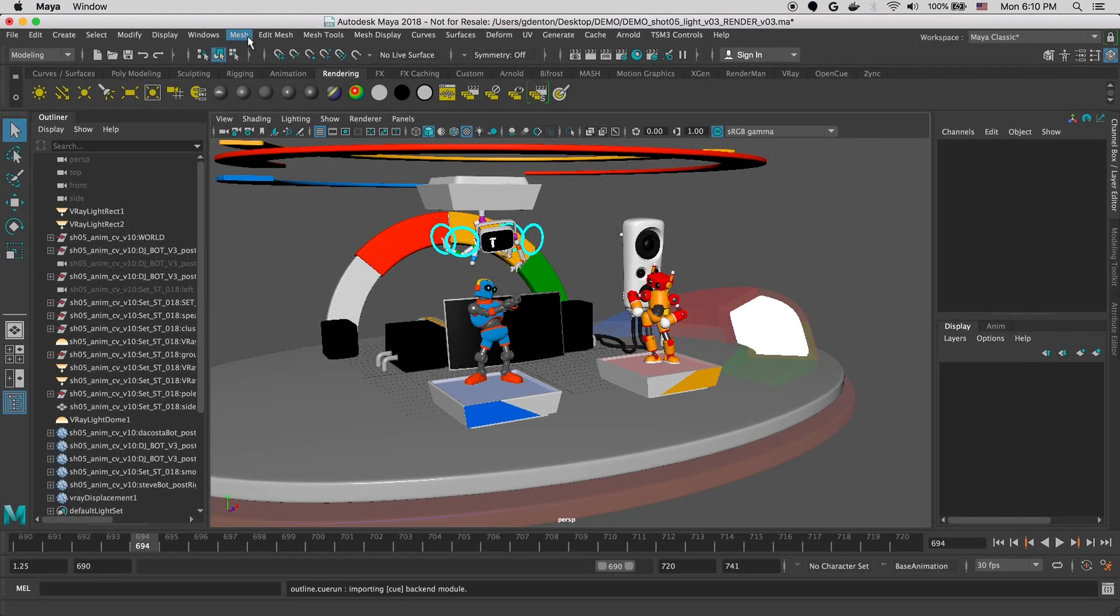Hi, and welcome to this OpenCue tutorial. Today, I'm going to walk through submitting a render job to OpenCue and go over some of the functionality in the Cue GUI monitoring application.